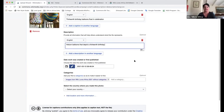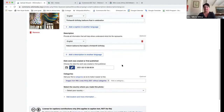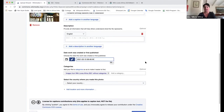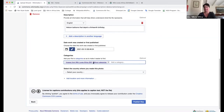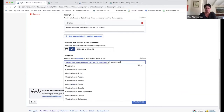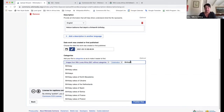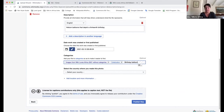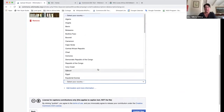Then you would go on and do the other elements: the date it was first published, and then the categories. Florence will do more about categories shortly. You could add a category like 'celebration' or 'birthday' or 'balloons.' And then it's really, really important to make sure that you select the country.